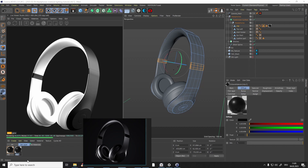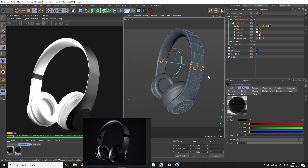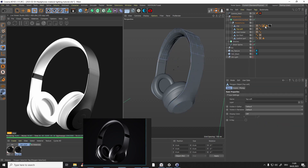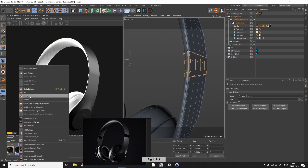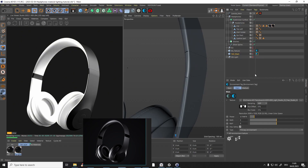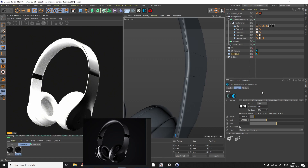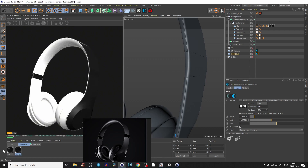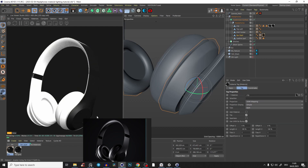Ctrl+click to duplicate the clip glossy material, then go into this duplicate and bring the roughness back down so it's glossy again. Apply it to the selection for the specific parts on the clip. We don't see many changes right now because of the HDRI environment, but we'll adjust that later. We can also bring the clip material to the ear shell parts since they share the same material.